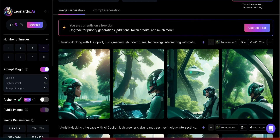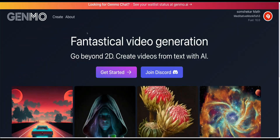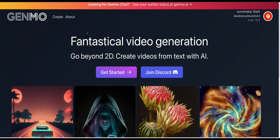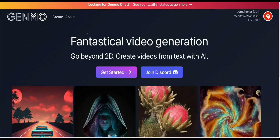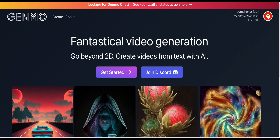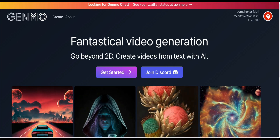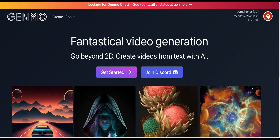Trust me, this is a game changer. If you are looking for something called image-to-video generation absolutely free of cost, then this video is for you. The tool is called Zinmo — Zinmo.ai. I will provide the link in the description box; you can click on that and go to the site.